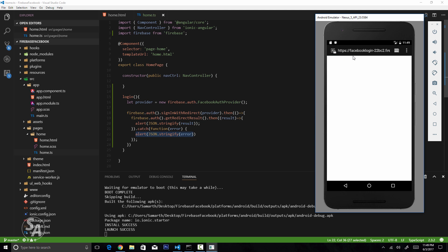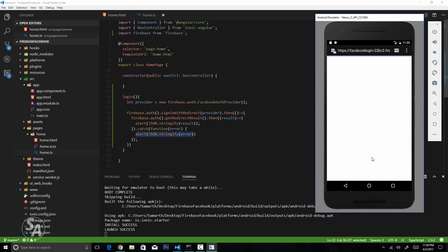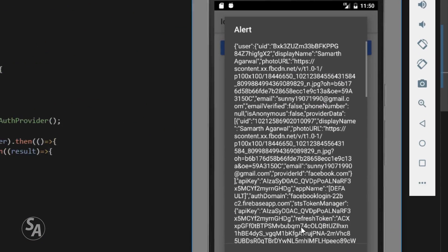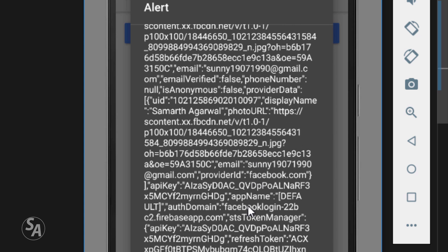Clicking the button launches an in-app browser and opens the Facebook login page. Because I've logged in before, I'm already authenticated and see the permission screen asking to allow the Ionic School application to access my email address. Clicking Continue brings control back to the application and displays an alert with the login information, including the user object with uid, display name, photo URL, and email address.